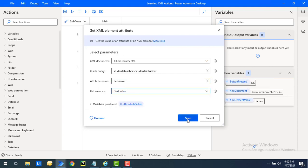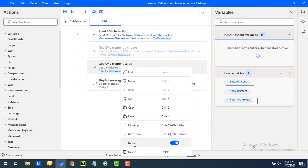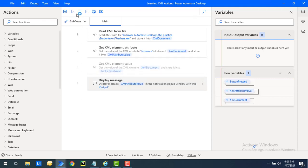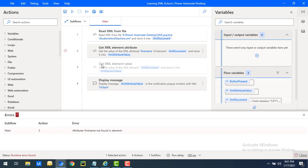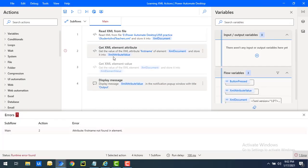Let's save and disable the Get XML Element Value action, then run this flow. As expected, it throws an error. The error message says: attribute first name not found. The reason is that in the student node, the attributes are gender and class — first name is an element, not an attribute. That's why we get an error when trying to define an element name inside the XML Element Attribute action.